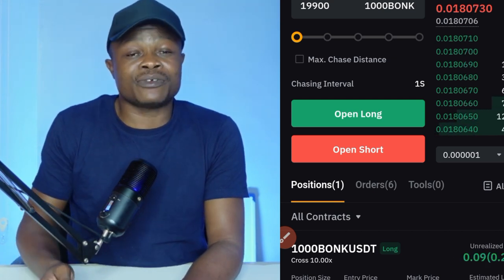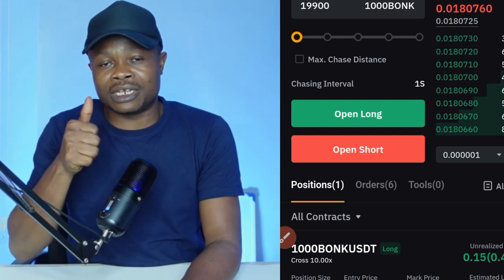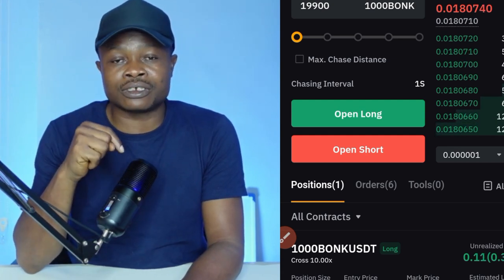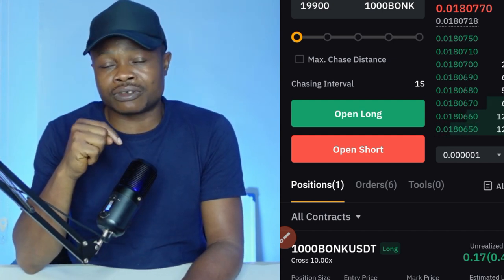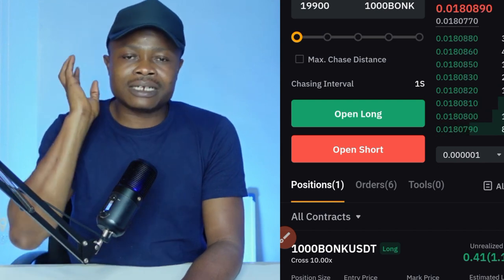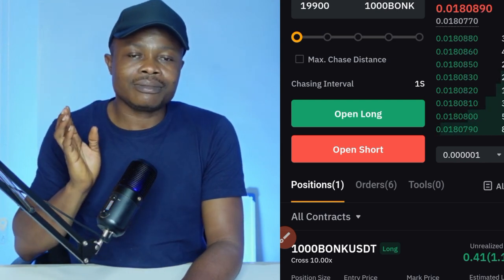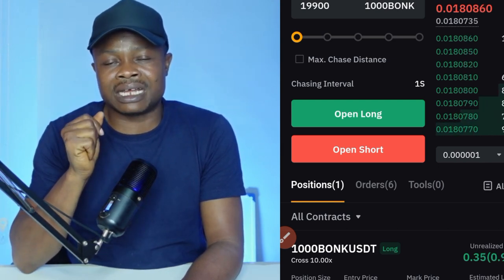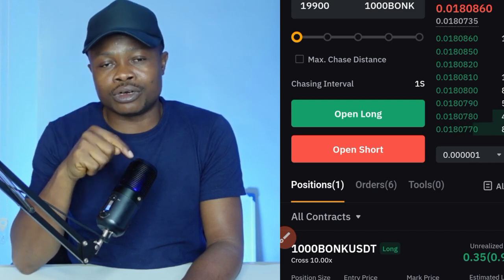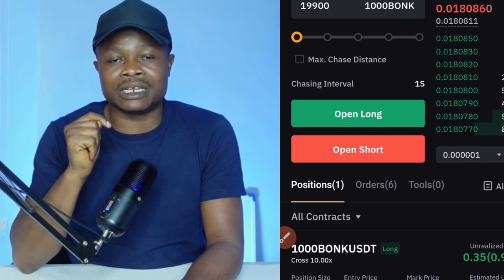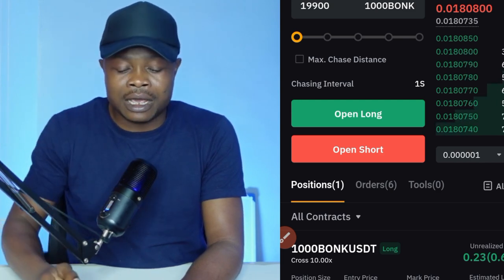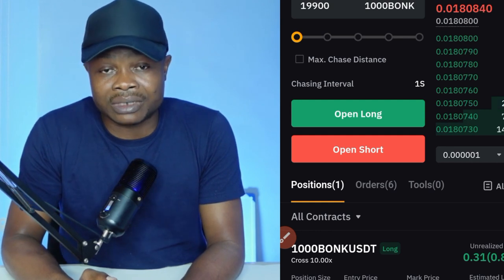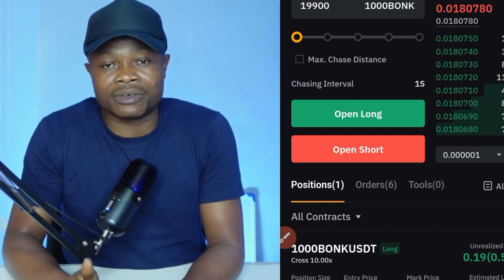That is it for this video. If you gained value from this, give it a thumbs up. If you are new to the channel, make sure that you hit that subscribe button. If you want to receive the free signals I share on Telegram, join us using the link in the video description. If you don't have a Bybit account, make sure you sign up for one. I'll see you guys in the next video — bye-bye for now.